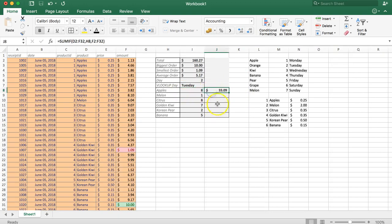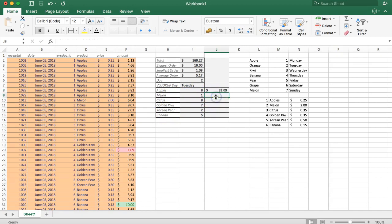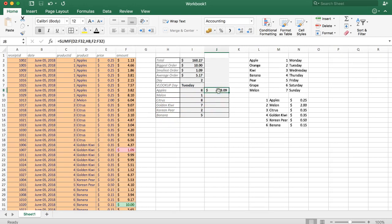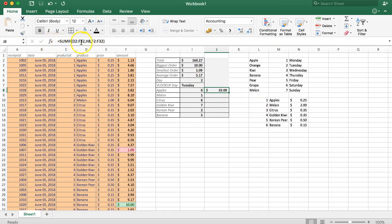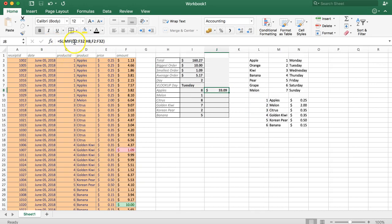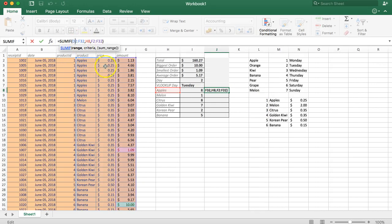Now what we want to do is match this for every other item we have. Before we drag it we need to freeze specific values here because the range will be consistent. You can see here the range from products to amount is consistent, so F4 and F4.